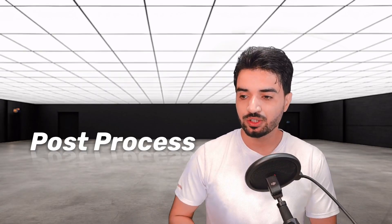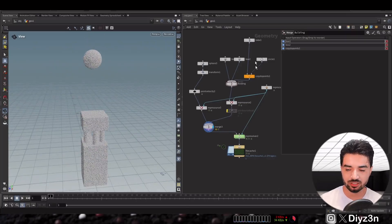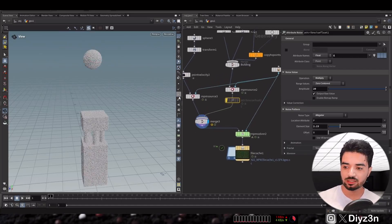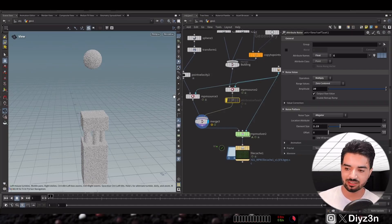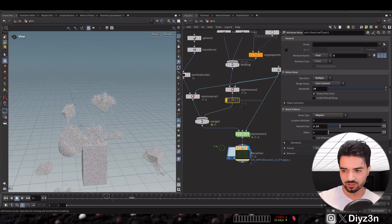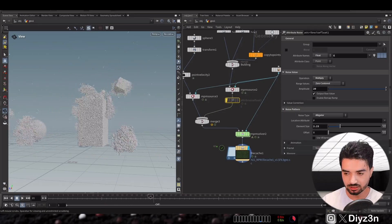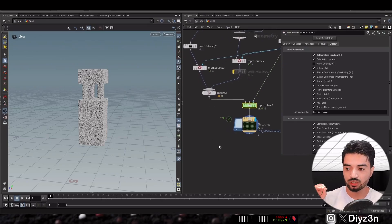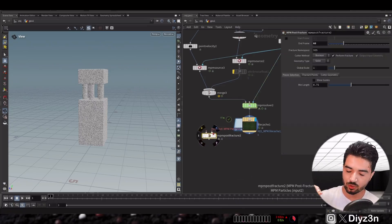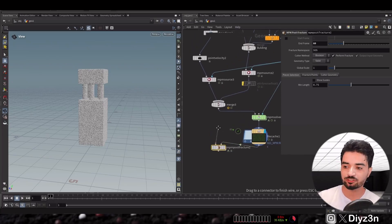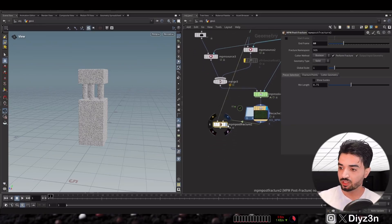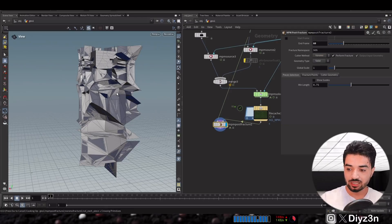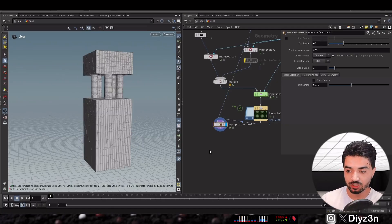Now let's look at NPM post fracture. I have a simple building made with cubes, simulated with the NPM solver using a sphere velocity. This is a simple concrete destruction simulation with chunky concrete material. I enabled the deformation gradient, which they recommend for NPM post fracture. It fractures your original geometry based on the simulation — you can go with boolean or Voronoi fracture.